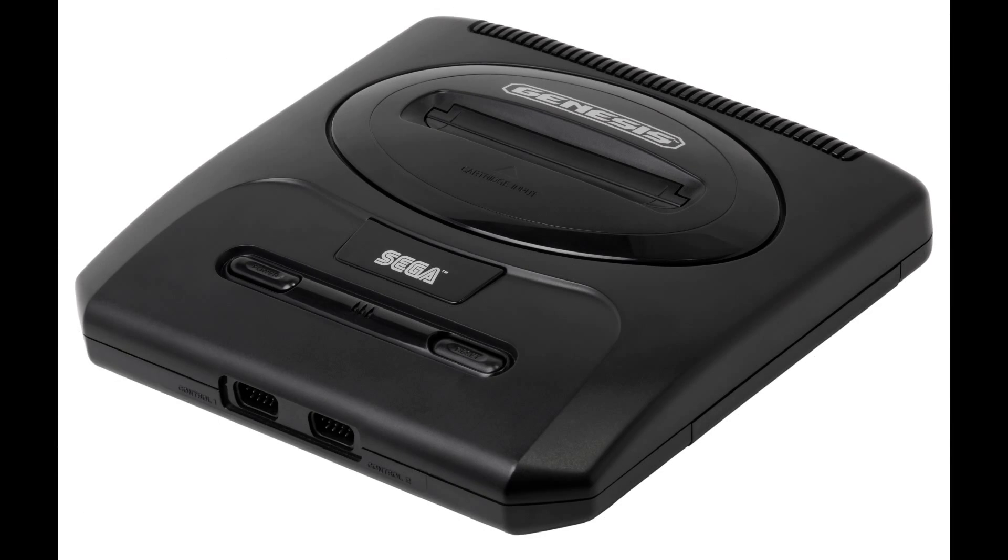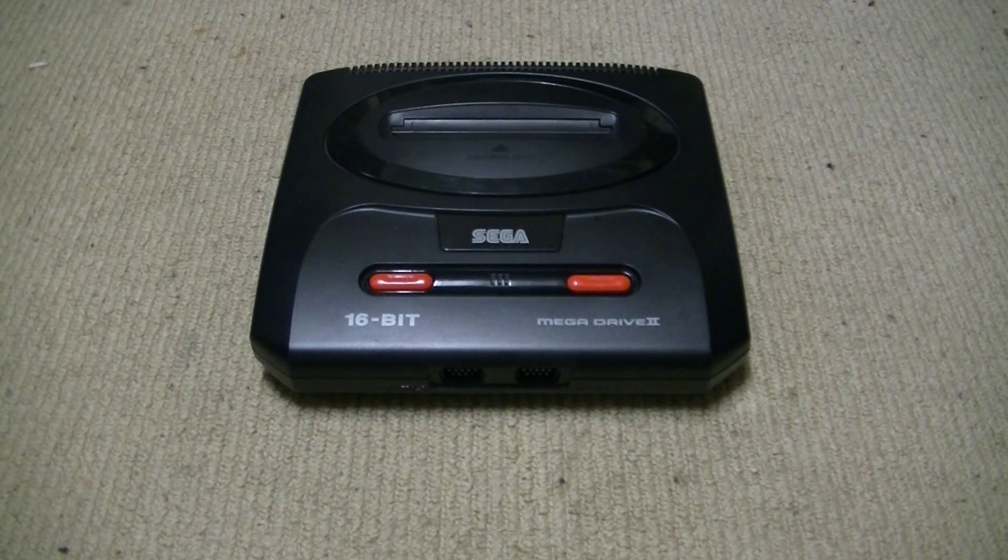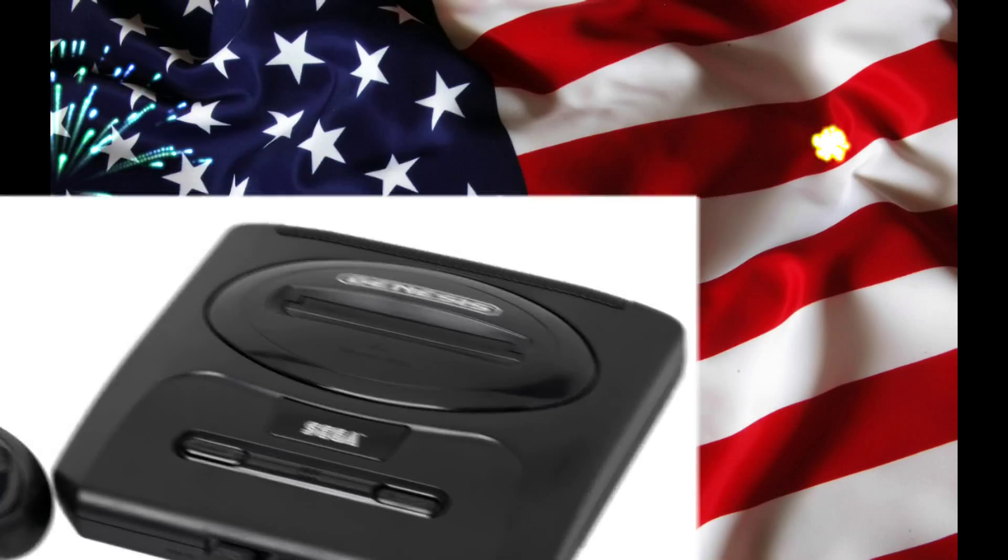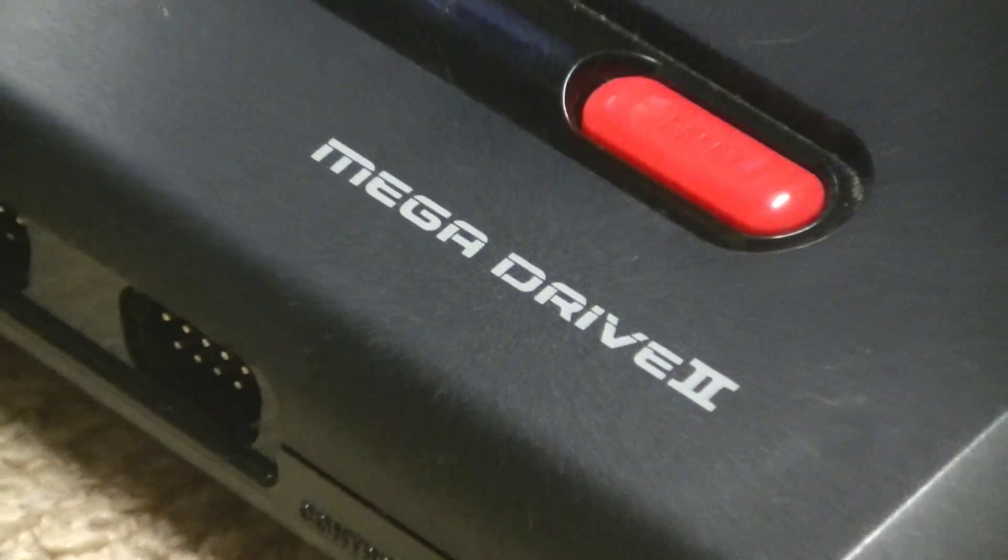The Genesis 2 is 60Hz while the Mega Drive 2 is 50Hz. Who wins? No one. The red buttons really tip the scales.